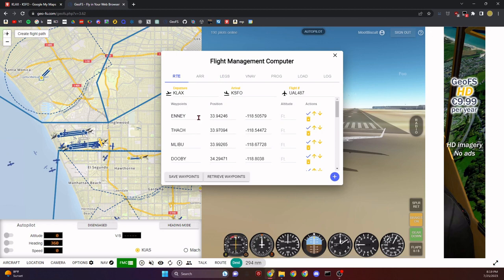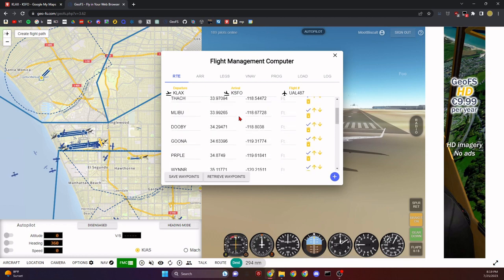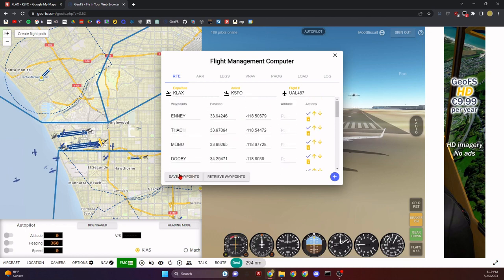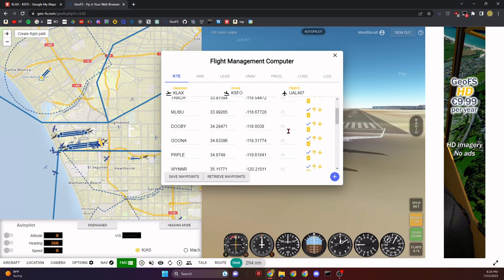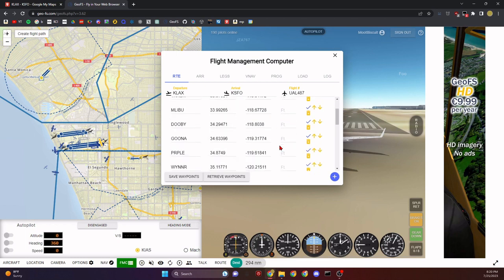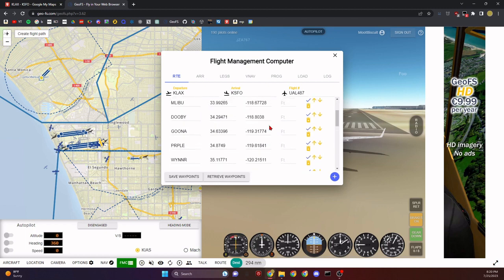The RTE tab is probably one of the most important tabs. It shows all your waypoints and you can modify them. The first thing you want to do is click Save Waypoints — if you ever get kicked out, just click Retrieve Waypoints and it'll fill everything back in. Make sure your departure and arrival are filled in, and enter something for your flight number. Altitude fields will make sense once we get to the VNAV tab.